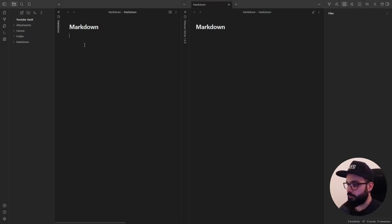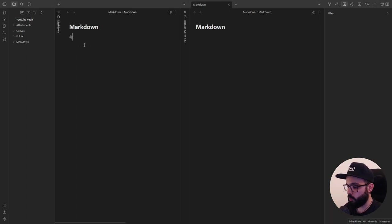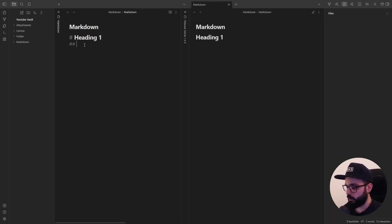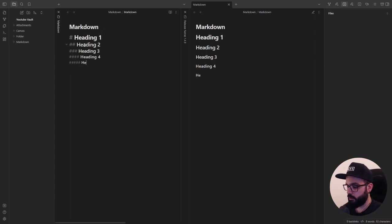Let's start from the headings. You can write six different heading levels simply adding the hash sign in front of the word or phrase. One hash for one level. So, heading 1, heading 2, heading 3, heading 4, heading 5, and heading 6.